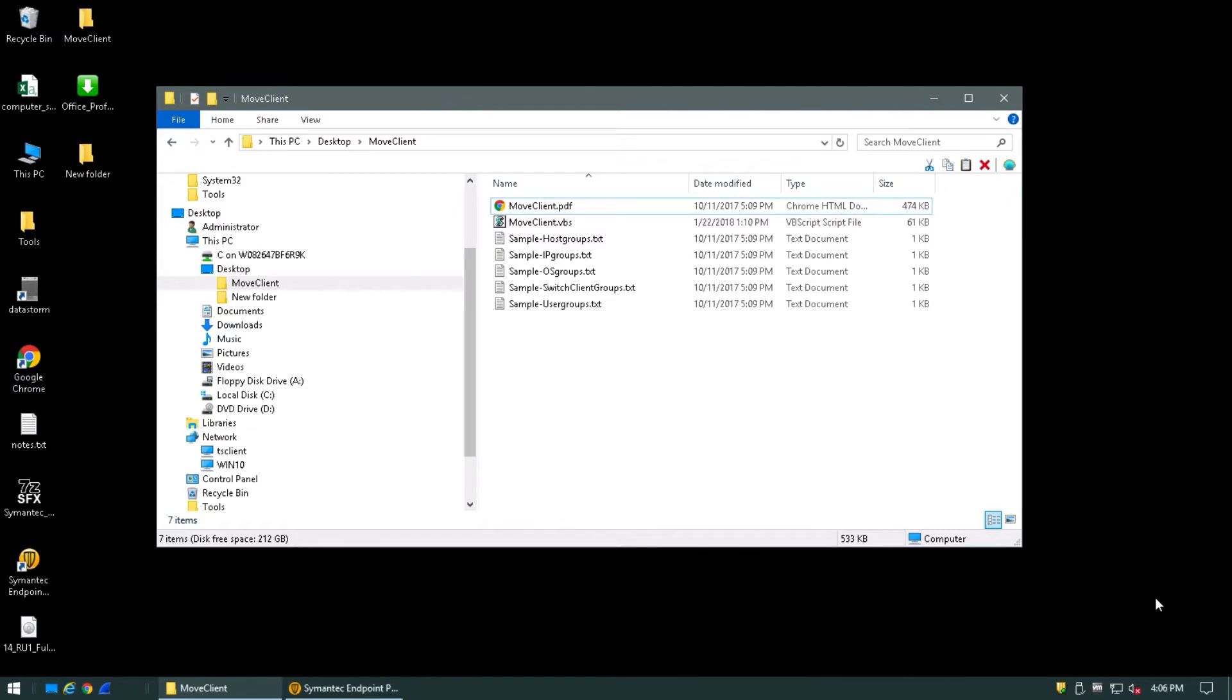Welcome. Today I'm going to talk to you about using the Move Client Utility. This allows you to move multiple clients at a time from one group to another within the Symantec Endpoint Protection Manager.